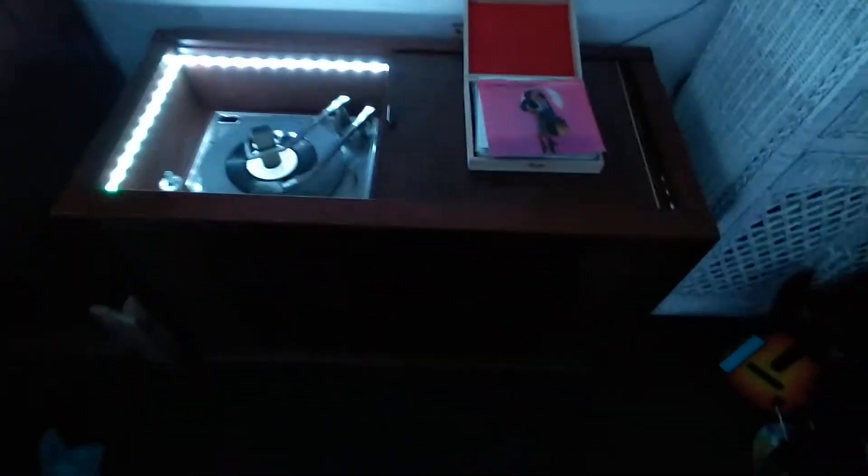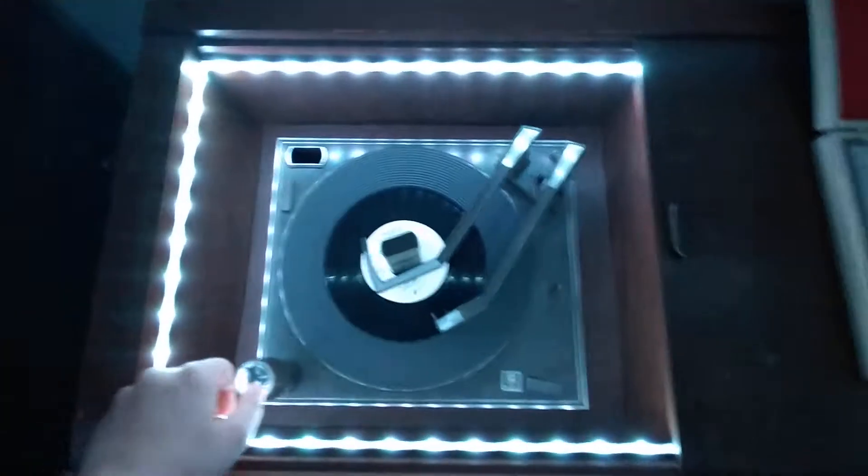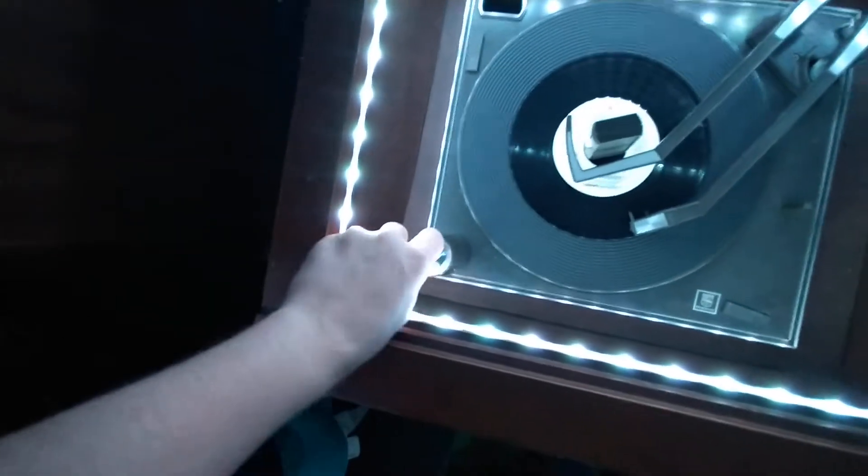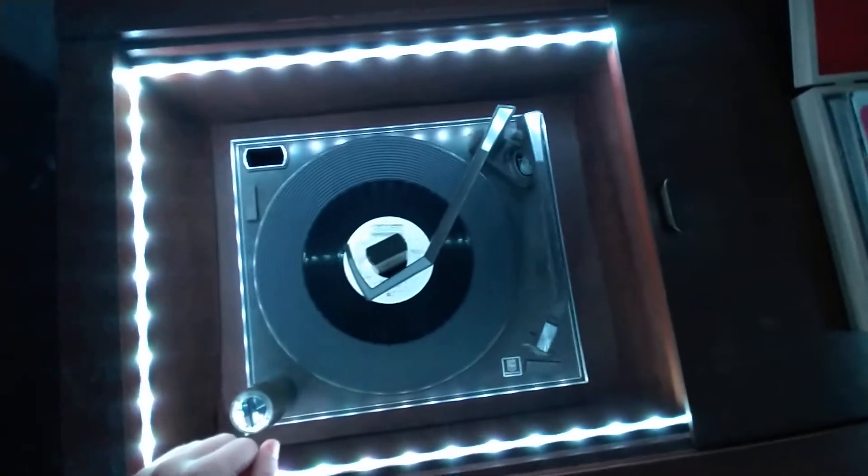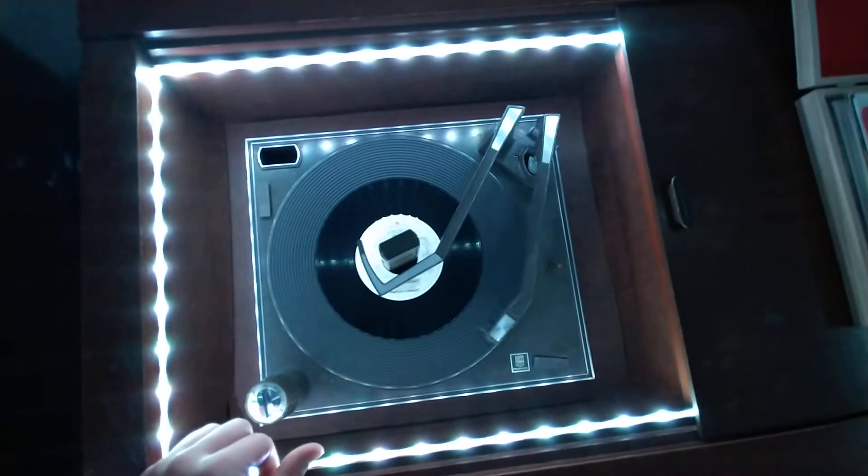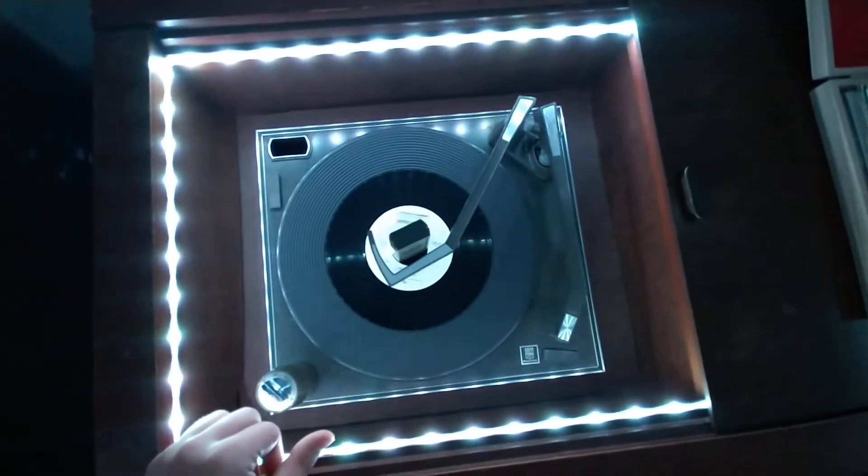When you're done, all you have to do is just hit automatic again. It'll check for another record through its cycle. And if it doesn't see anything, it'll turn itself off.